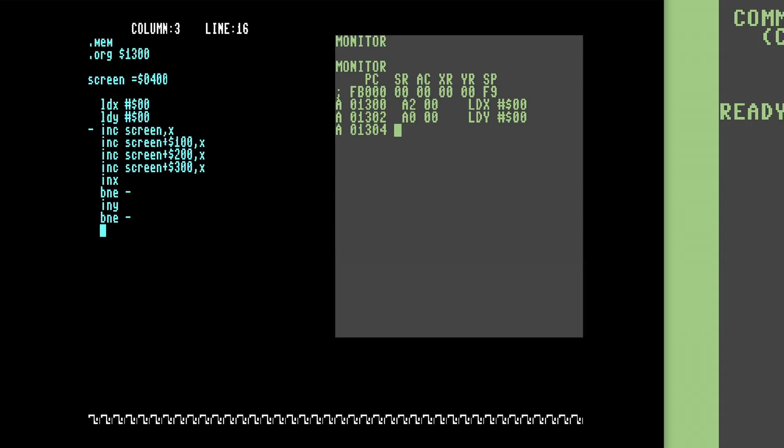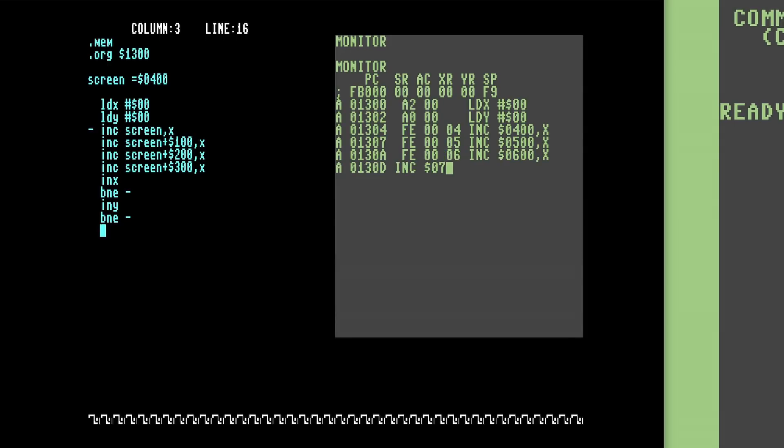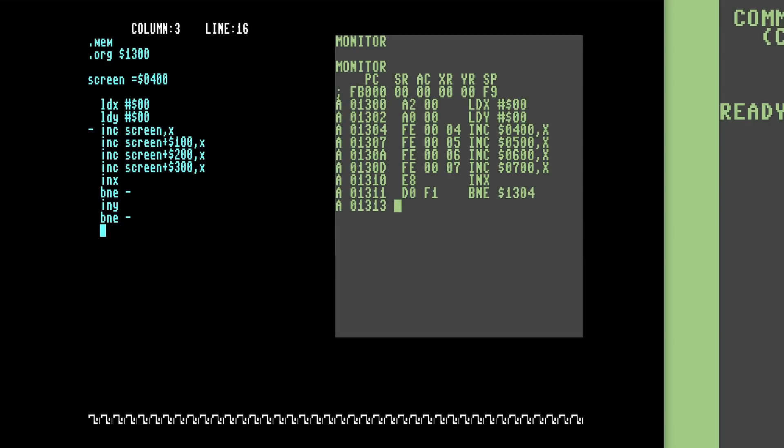Next comes the increment instructions. Since the first increment has a minus label, it marks down its current program counter value as the value for the minus label. For the first increment instruction, it fetches the value of $0400 hex from the SCREEN constant we defined earlier to produce INC $0400,X. For the next three, it adds the number to the value of SCREEN to produce $0500, $0600, and $0700 as shown here. It then assembles INX as normal, and when it comes to the BNE instruction afterward, it fetches the previous value of the minus label to produce the BNE $1304 instruction. The last two instructions are assembled the same way.